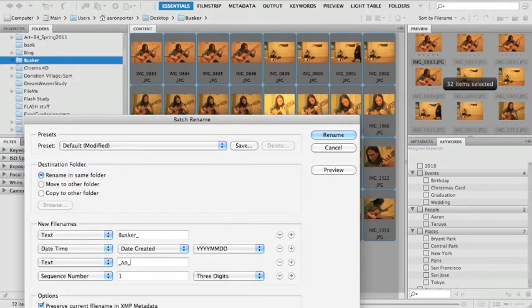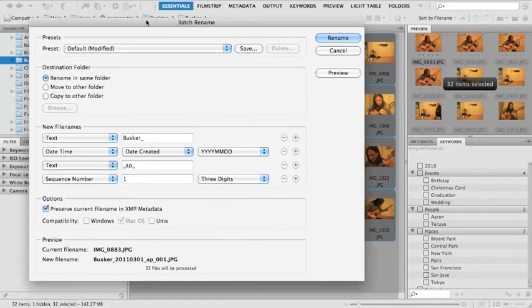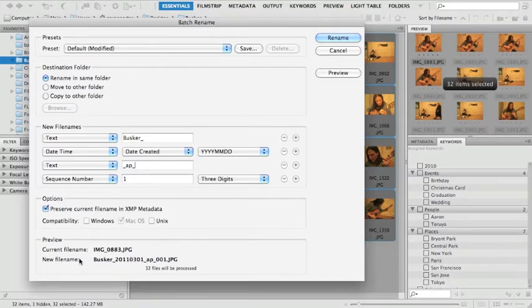Right here it says new file, the old current file name and new file name busker, and then it has the date that this was shot on March 1st and JPEG. I'm going to add an extra thing. So I'm going to put the sequence number at the end. What I usually do is underscore, won't let me add the underscore to the number sequence. So I'm going to add my initials on here, AP, and that'll break it up and make it easier to use. That's the original name.